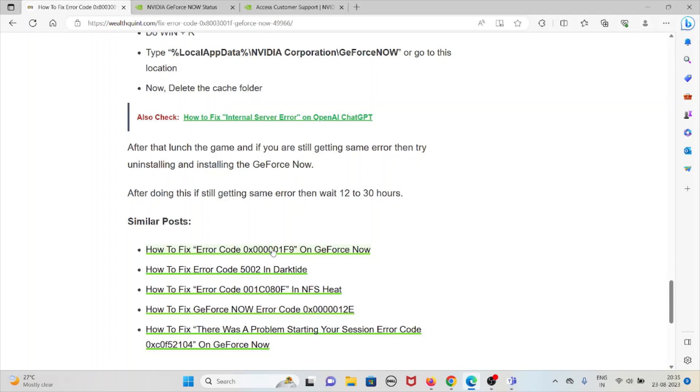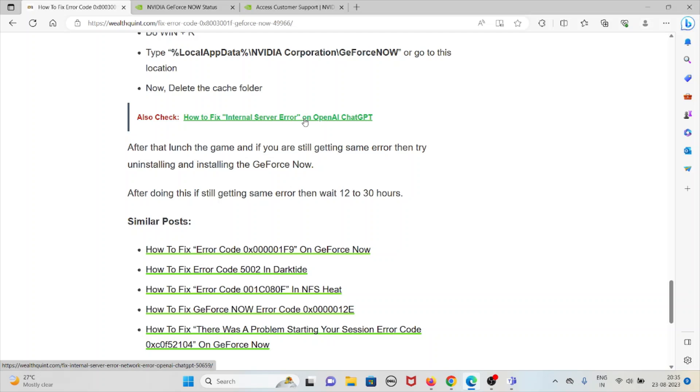After that, launch the game. And if you are still getting the same error, then try uninstalling and installing GeForce NOW. After doing this, if it's still getting the same error, then wait for 12 to 30 hours.